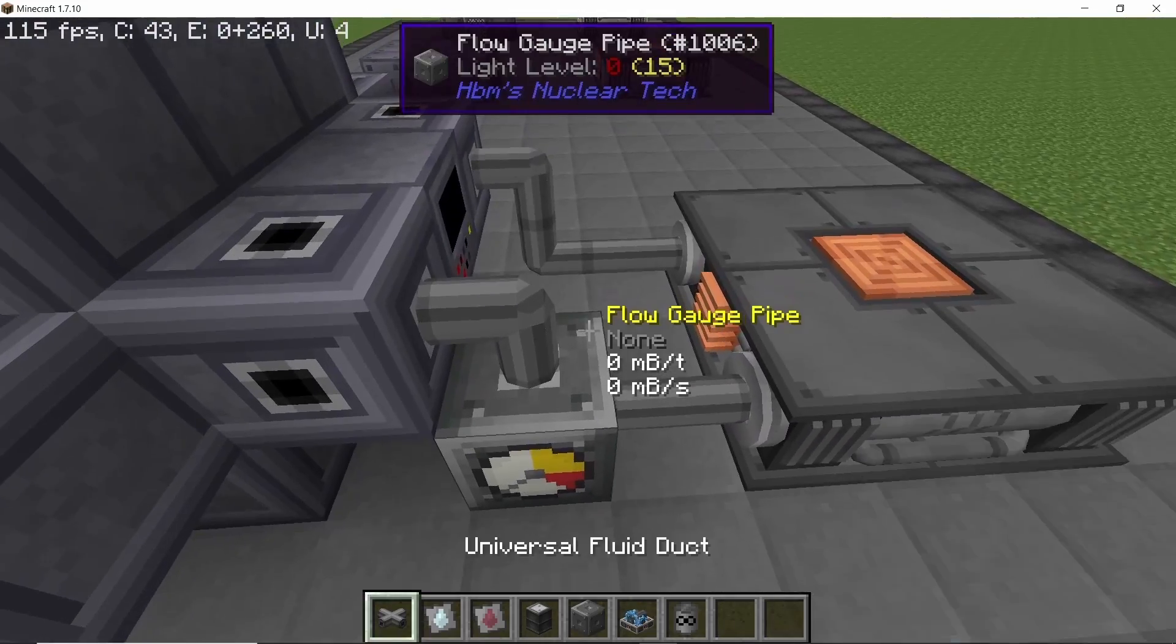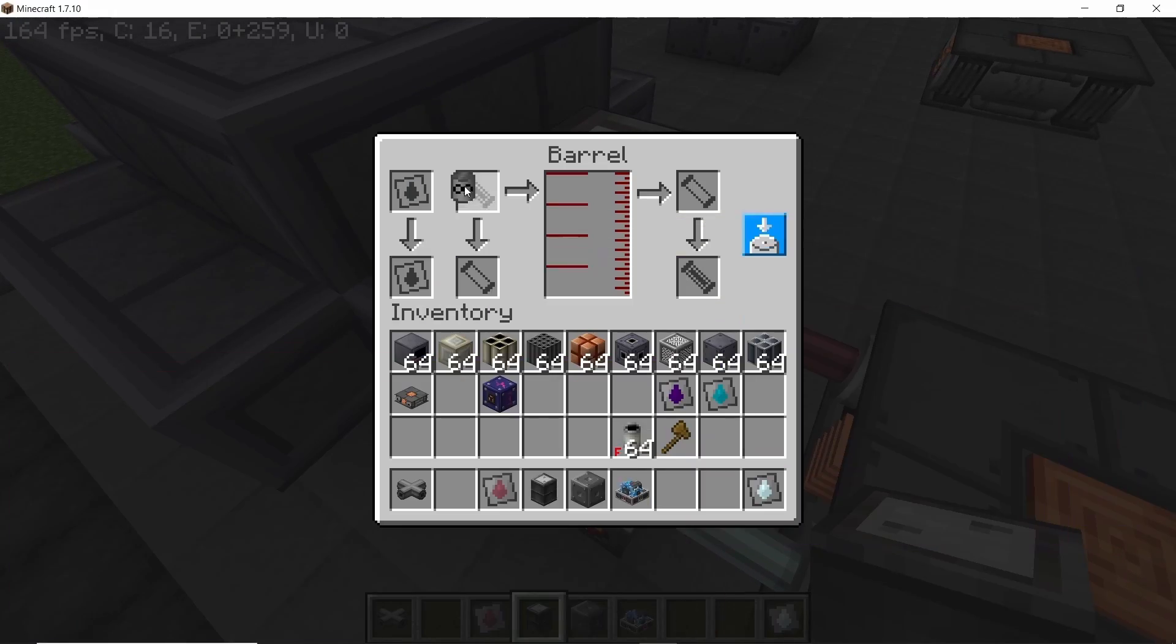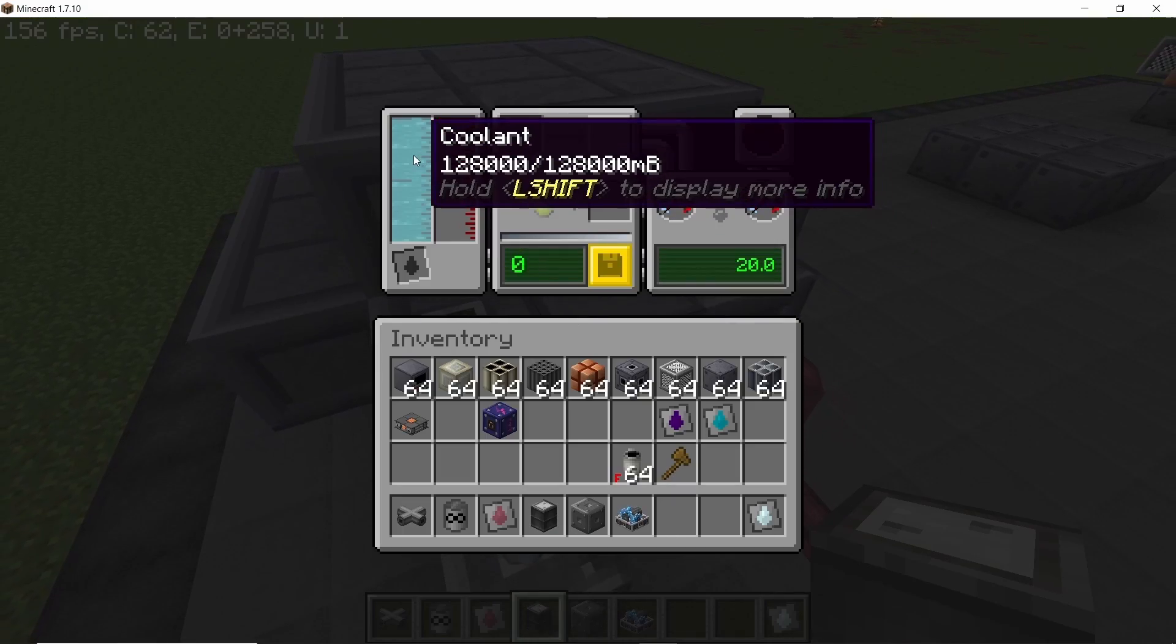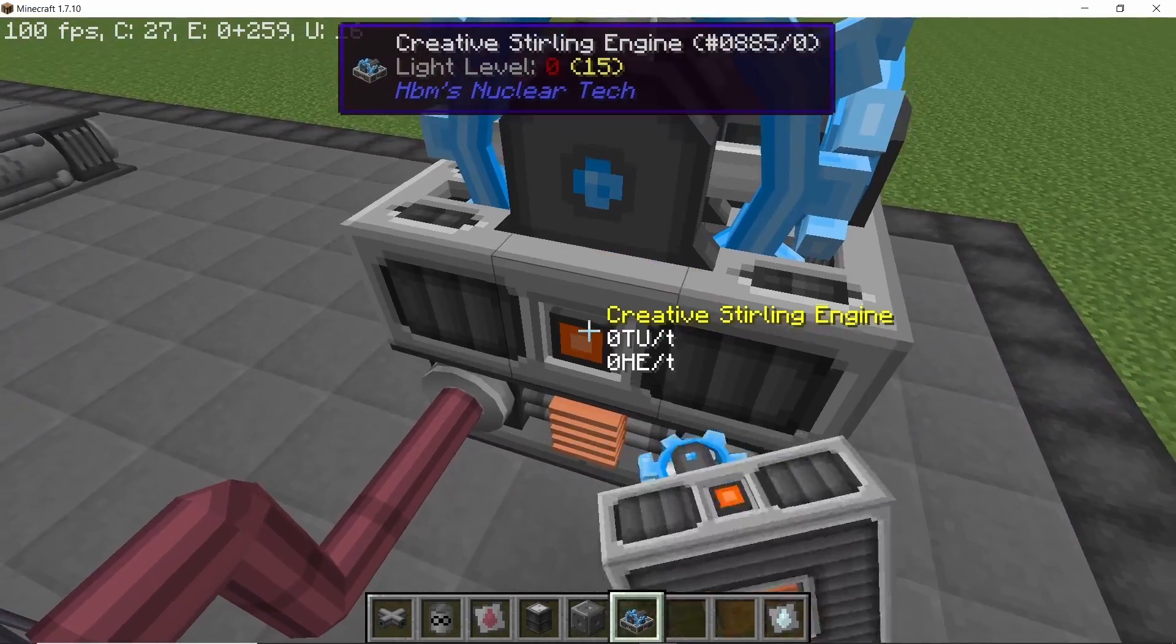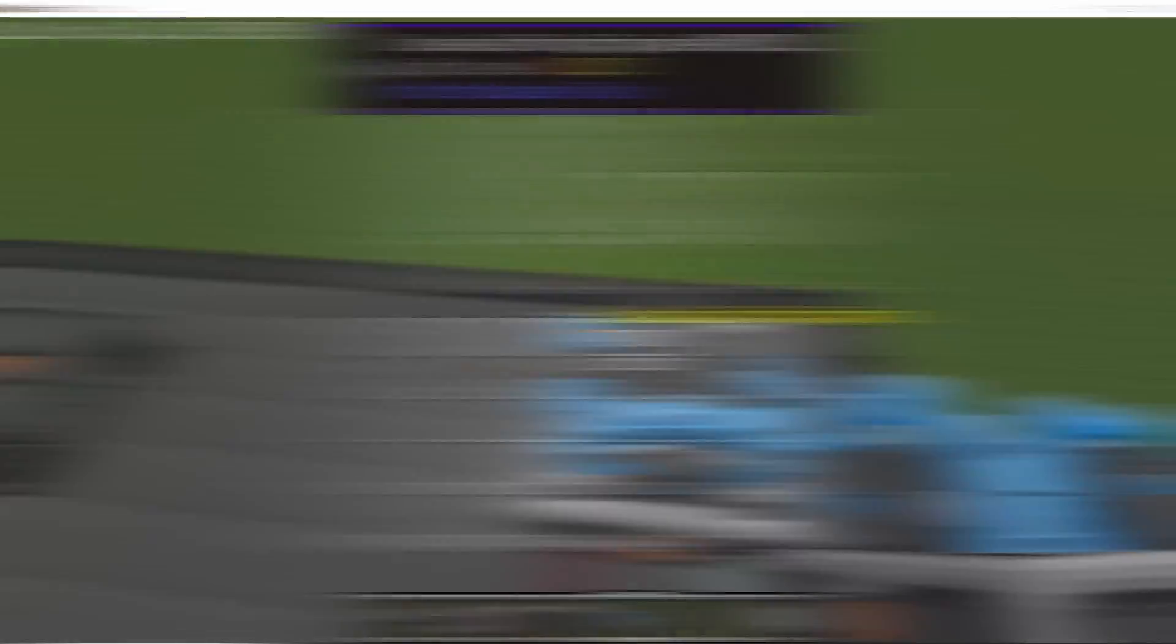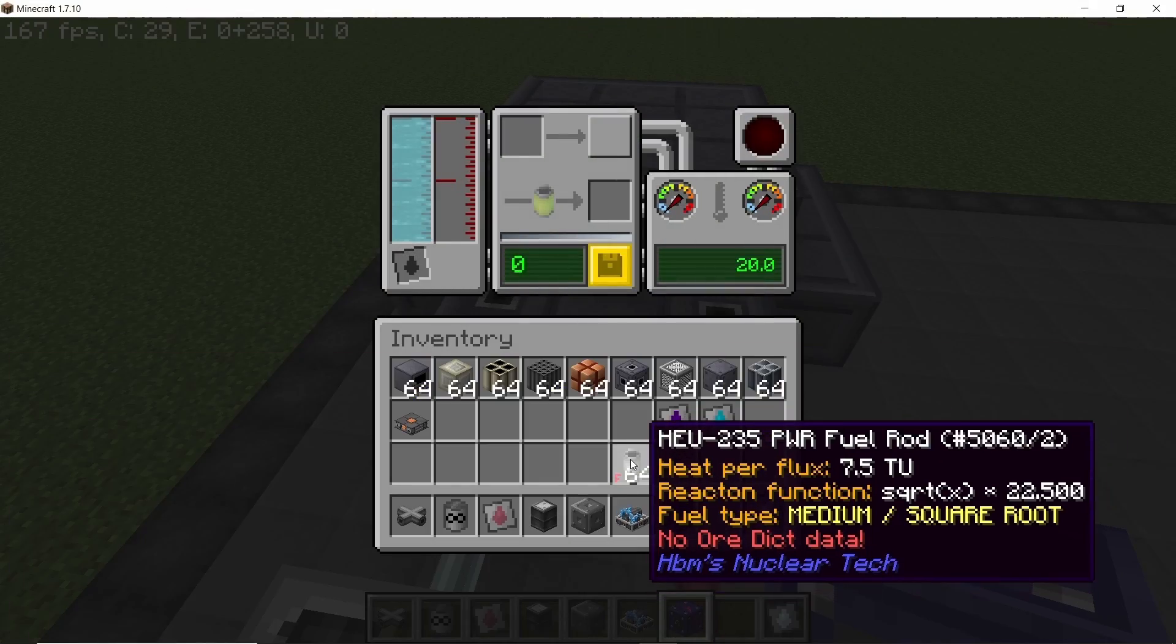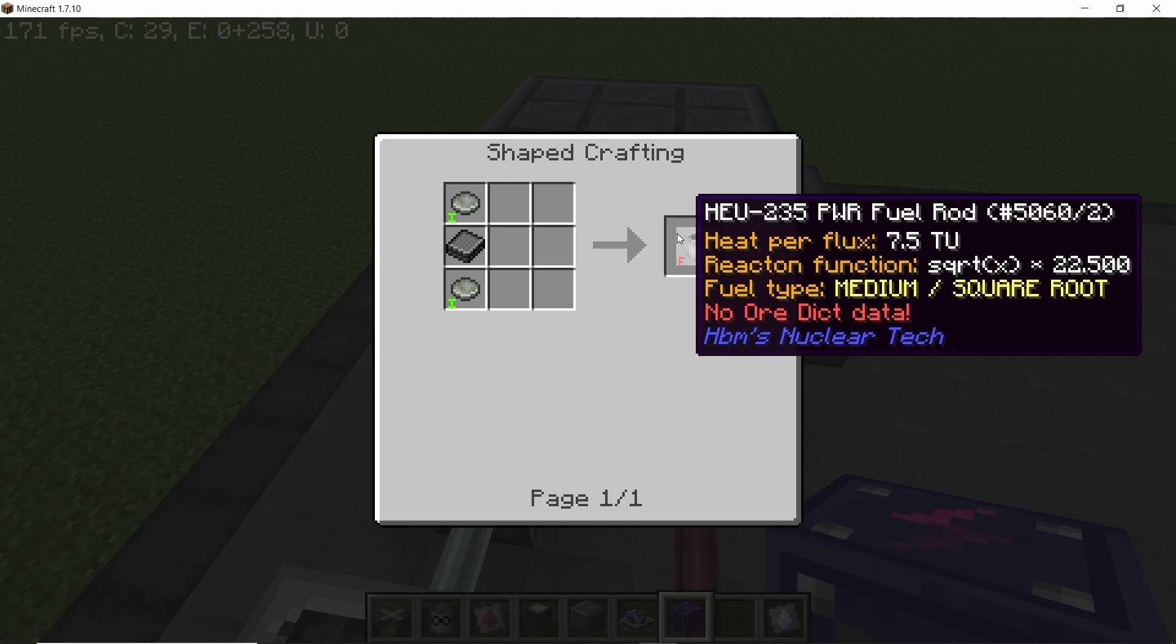So now with the access port placed, we can get coolant in and hot coolant out. Coolant is by default the setting on these reactors. And in order to measure the power I'm using a creative sterling engine and for the fuel we have highly enriched uranium 235.